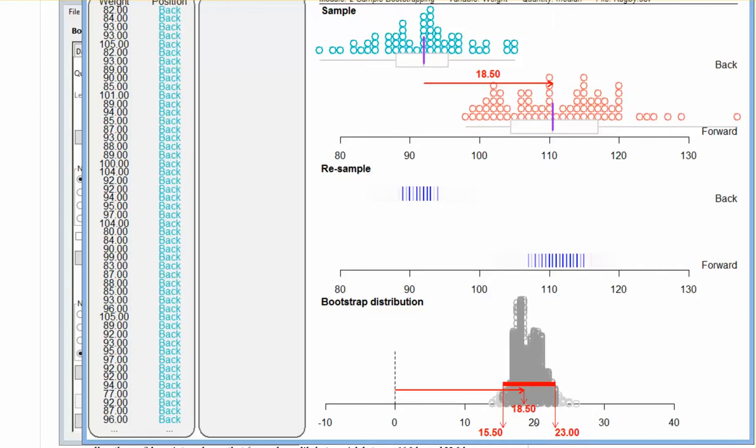What does this mean? These are both positive numbers. Zero is well outside the confidence interval. If it's positive, it means that the bottom number is bigger. If you take a look at this graph, that makes a lot of sense. Look at those forwards - they look a lot bigger than the backs. So here I'm saying the forwards are between 15.5 kilograms bigger and 23 kilograms bigger potentially in my confidence interval.